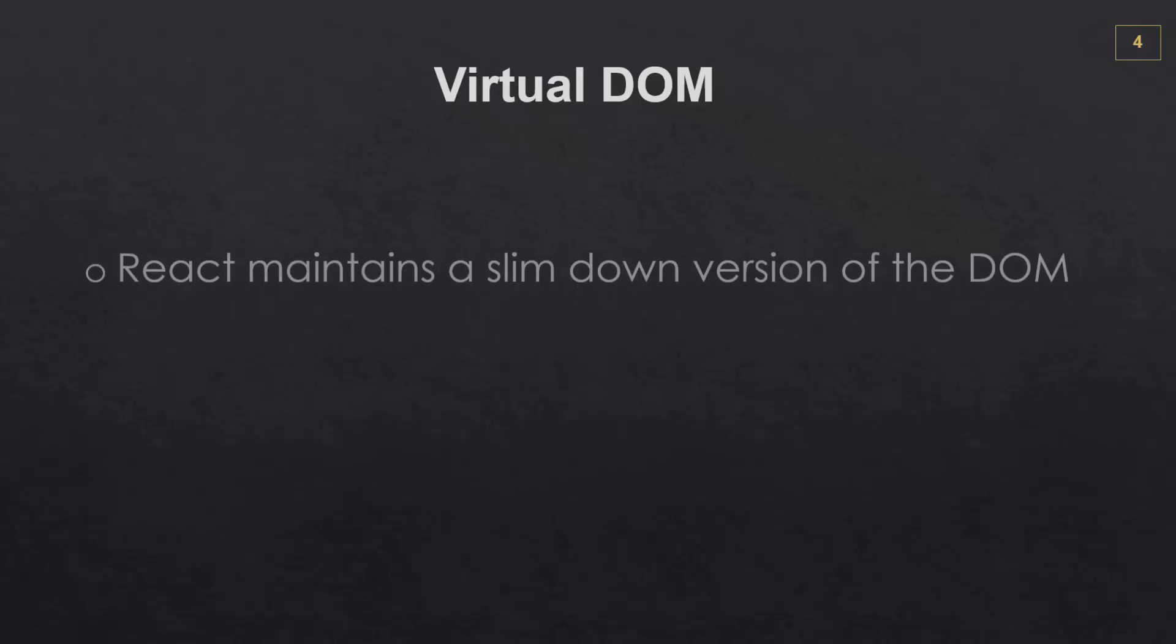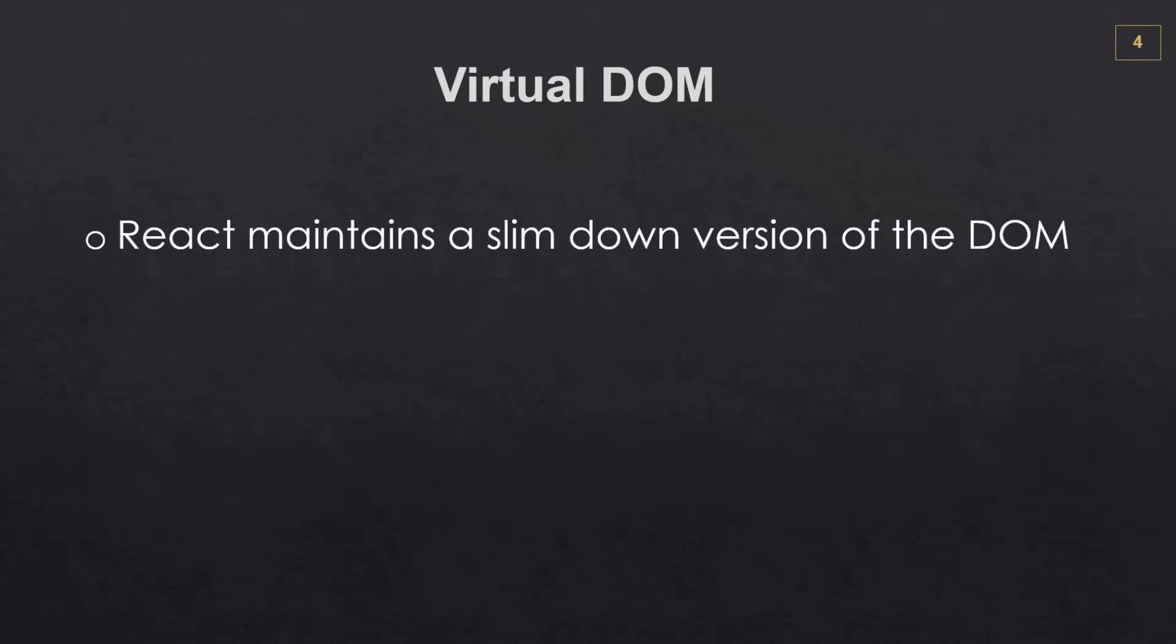All right. So I mentioned that React uses something called a virtual DOM. And this is essentially a slimmed down version of the browser's document object model, which is a tree of elements.